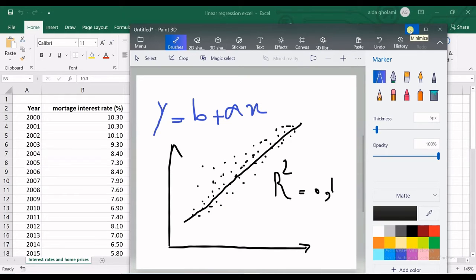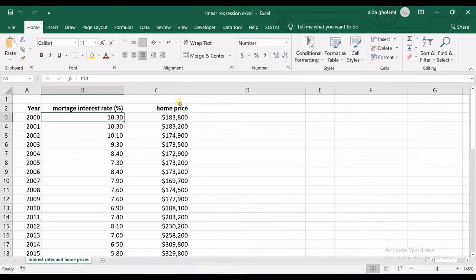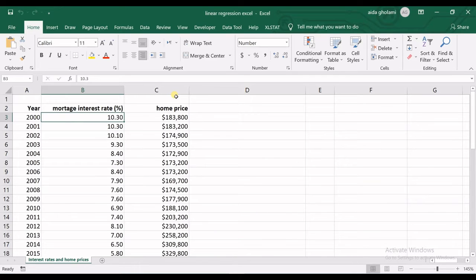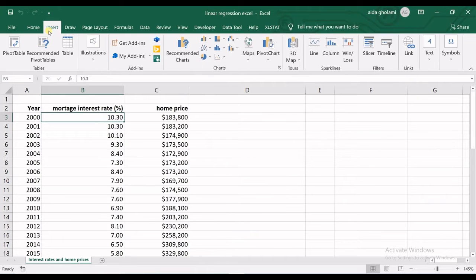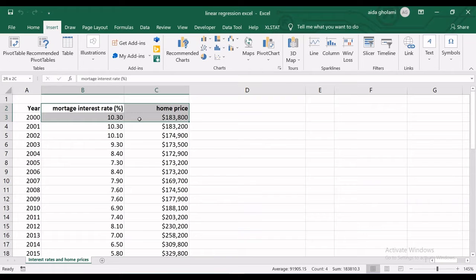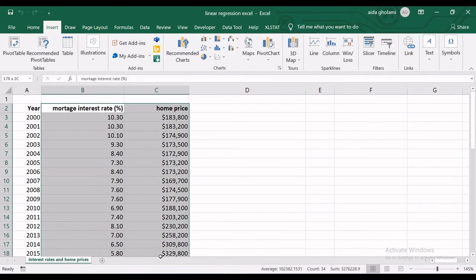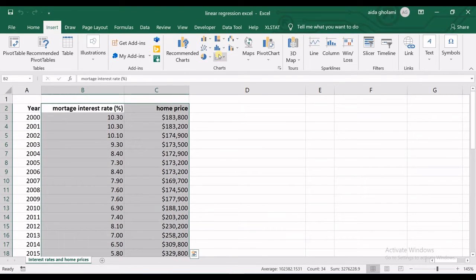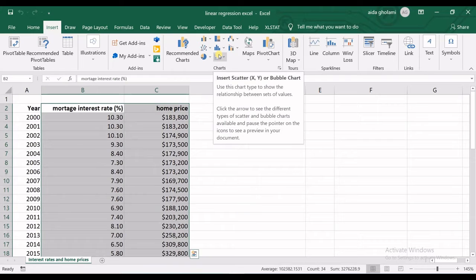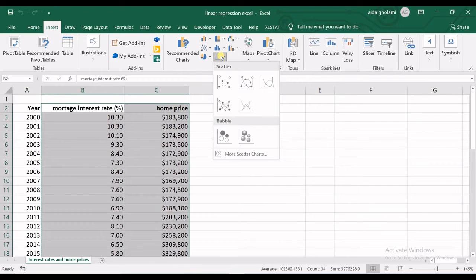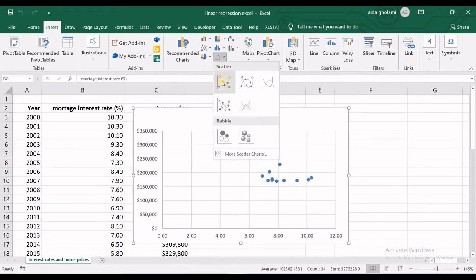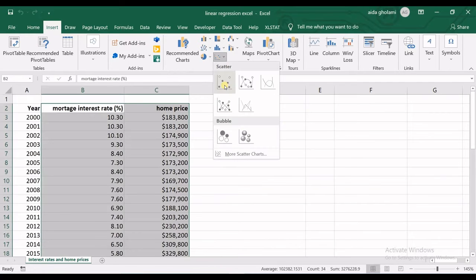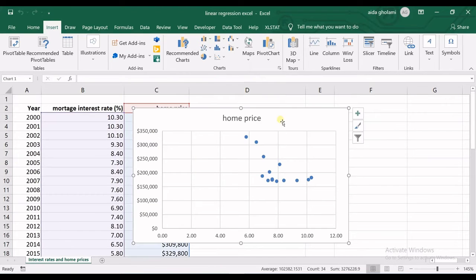That was a quick introduction to linear regression. In order to have the linear regression equation in Excel, you can go for different ways. The first and easiest one is that you go to the Insert tab, select your data—I have home price dependent on interest rate—go to Insert, in Charts select Scatter plot, and then plot your data.